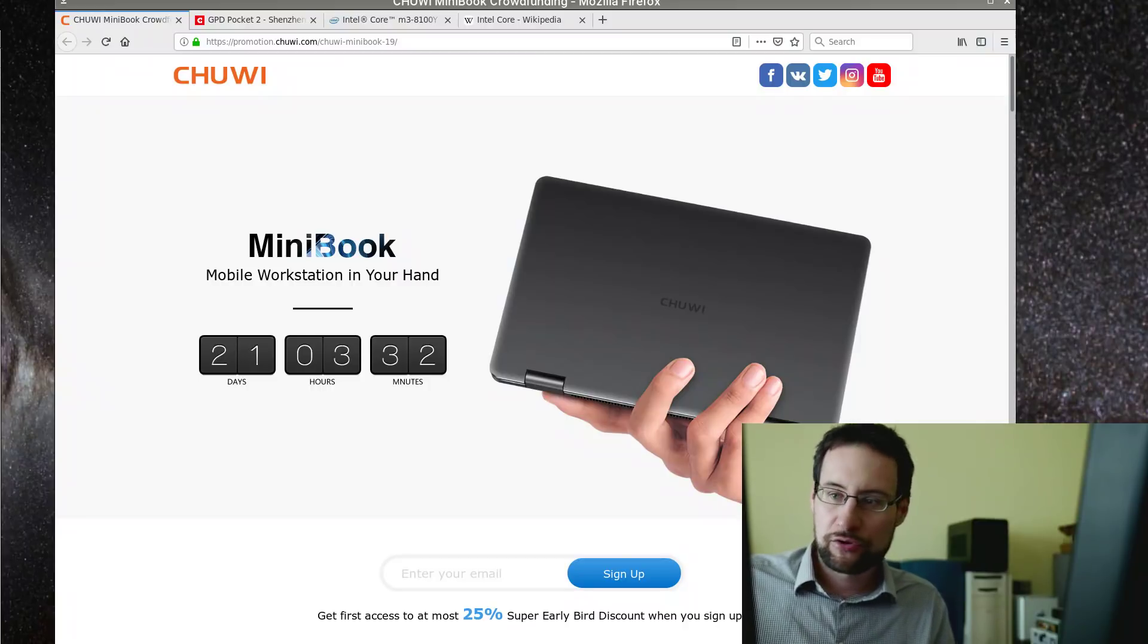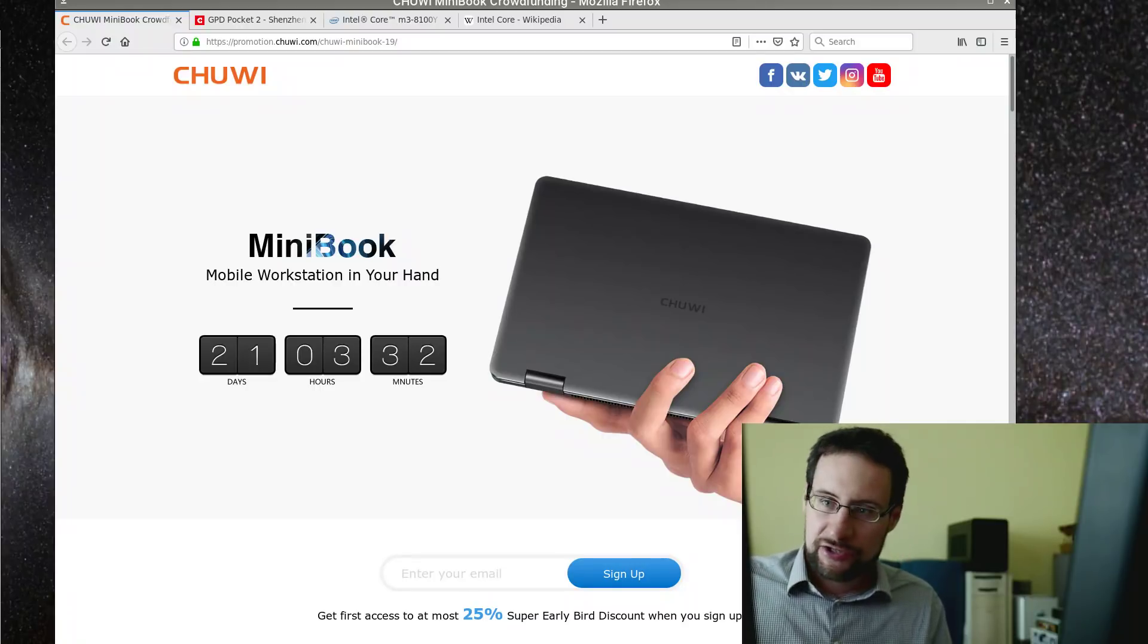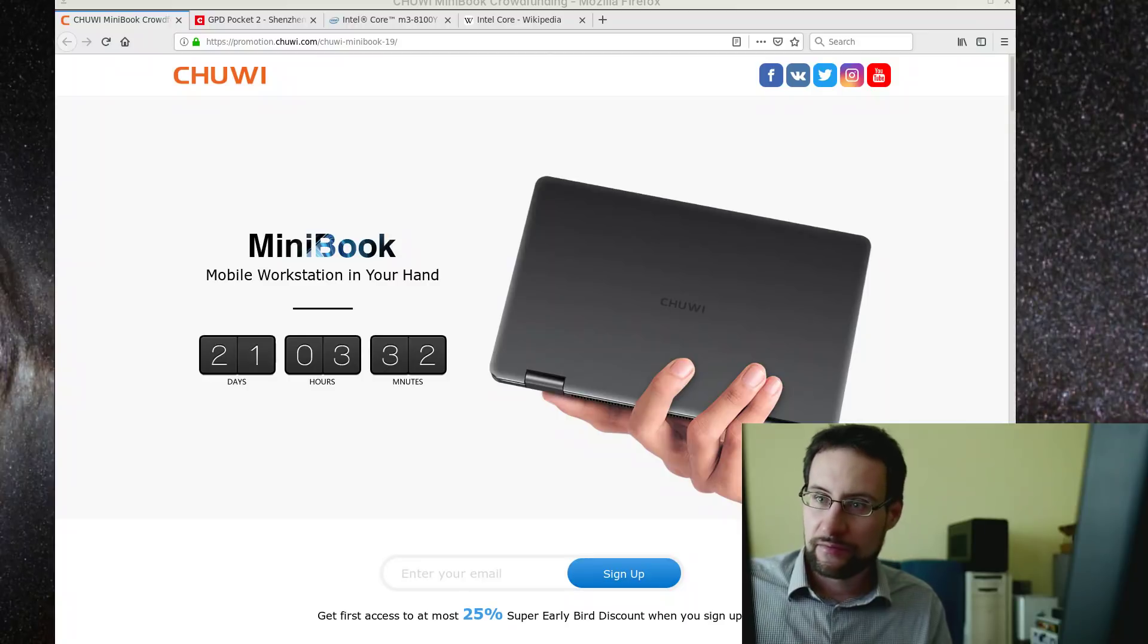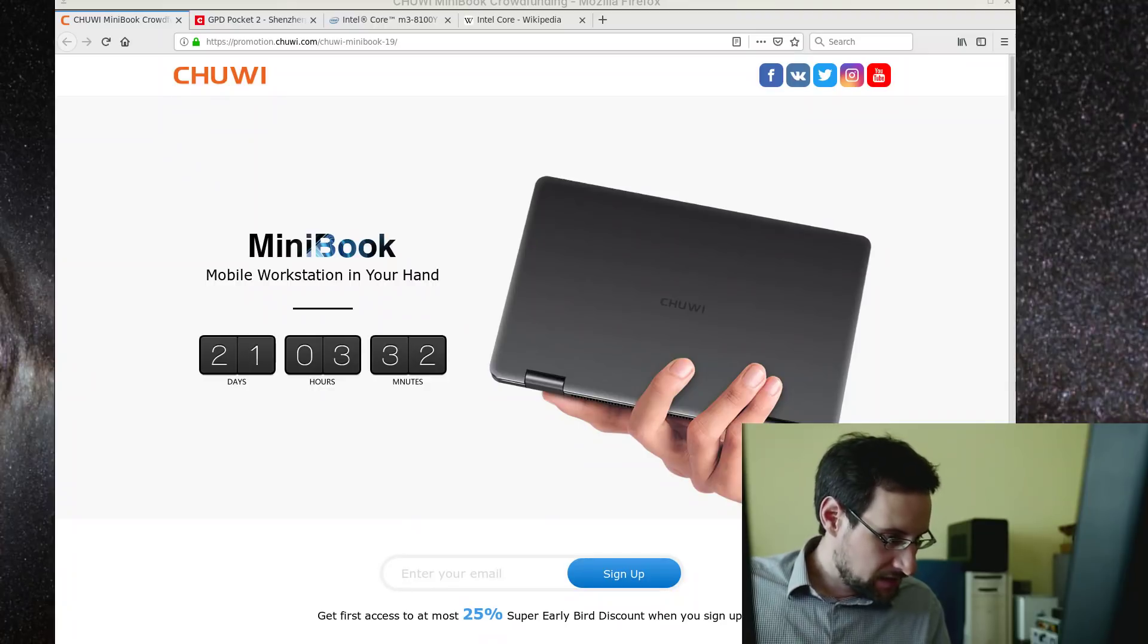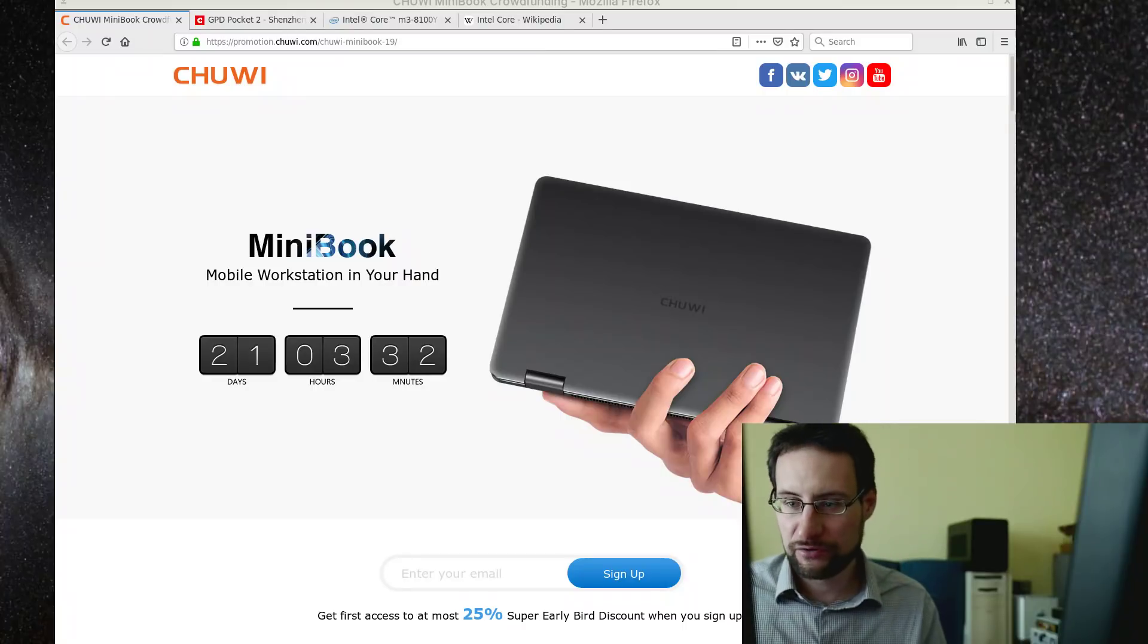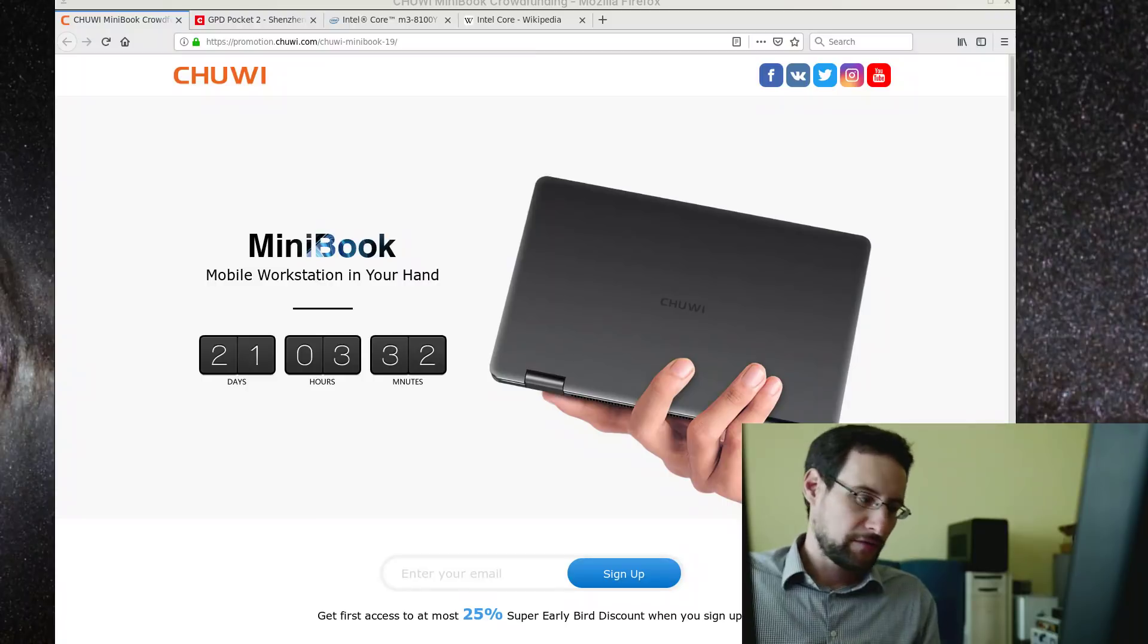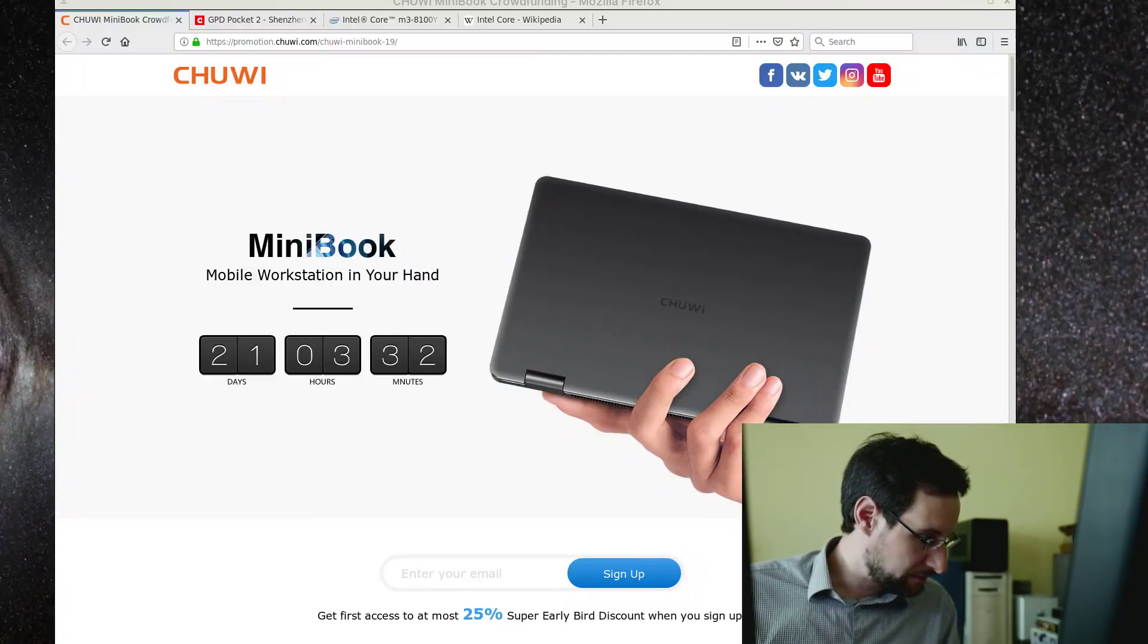Welcome everyone to today's quick live stream. On another website I saw this new Chuwi mini book scrolling by and I wanted to give some quick notes to this because my video on the Sony Vaio P is actually quite well received.